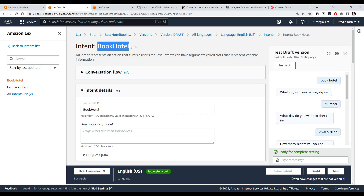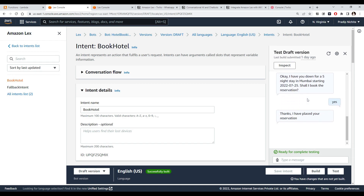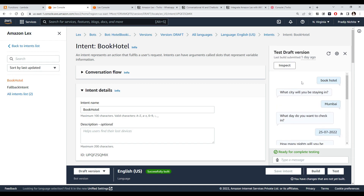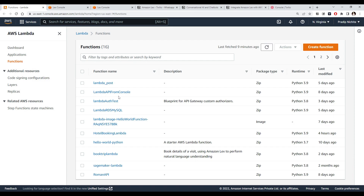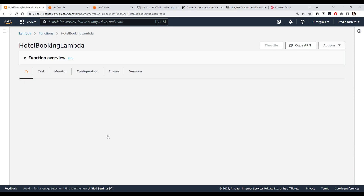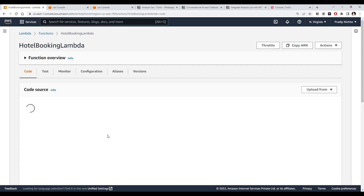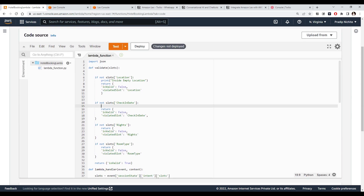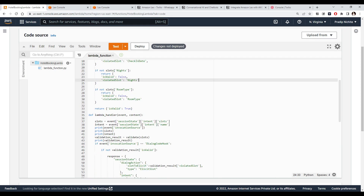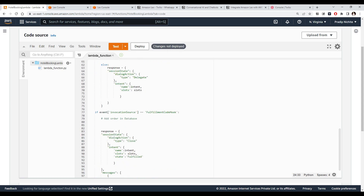This is our hotel booking chatbot that we built, where you can ask to book a hotel and it will ask what city you will be staying and all those details. This chatbot is also connected with the back end — the Lambda function — where we have custom code written in Python that interacts with our chatbot, handles validation, and can store all details into a database.